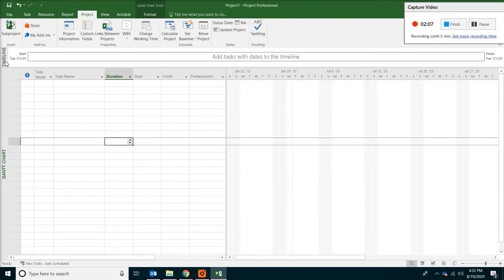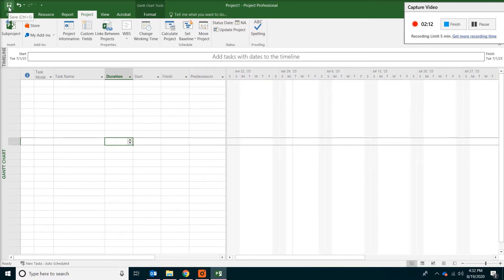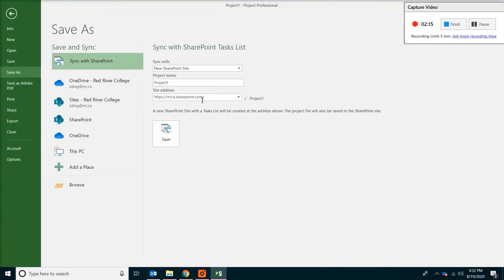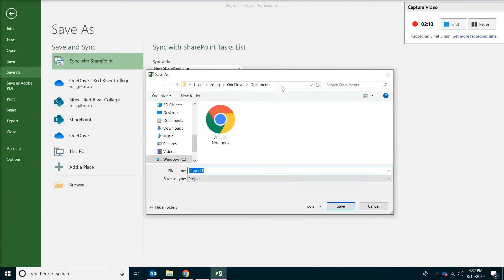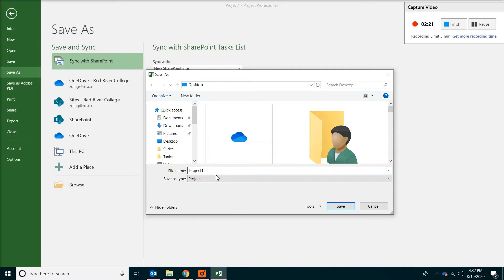Before we proceed any further make sure you save what you did. So on the top and click on save. And then pick a location where you can save your file. And name it appropriately so you can find it.